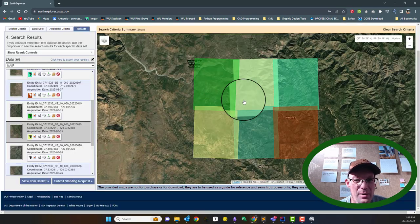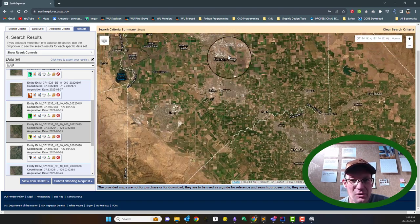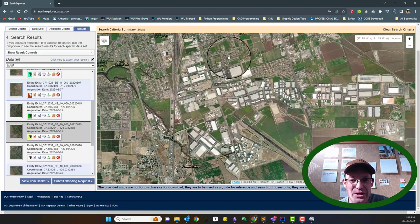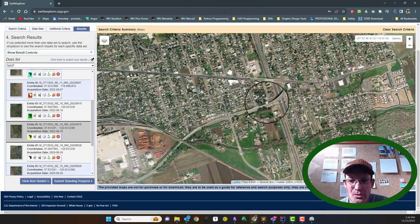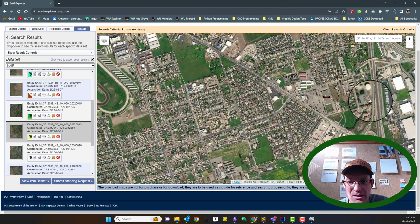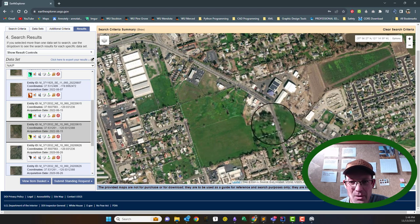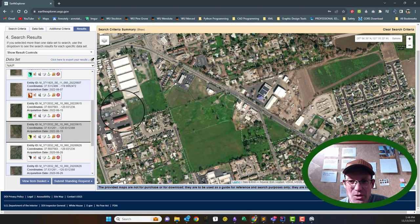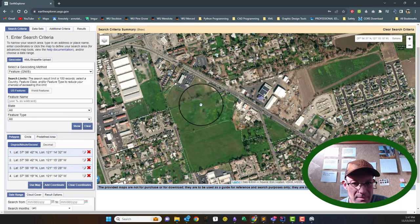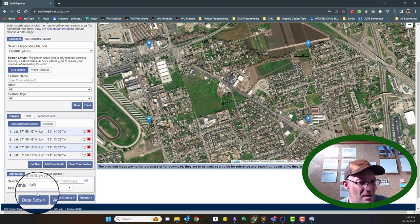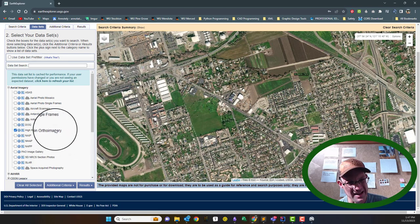Now let me show you what happens a little bit differently when you're in an urban area. I'm going to cruise over to a side project I've got going in my hometown of Stockton. I'm interested in these parcels here. I'm going to go back to Search Criteria, clear it, say Use Map so it's got this new area highlighted, and then come back to Datasets. This time I'm going to uncheck NAIP because I'm pretty sure I have high-resolution ortho imagery here.